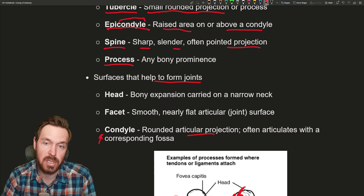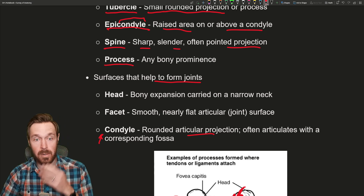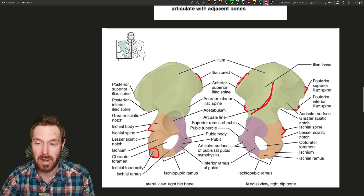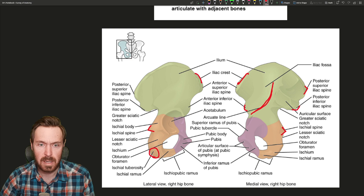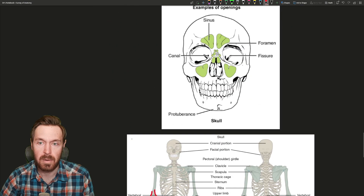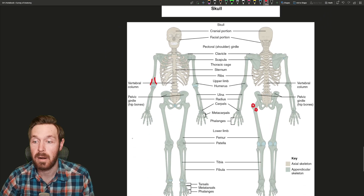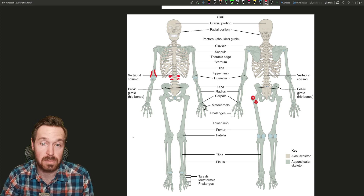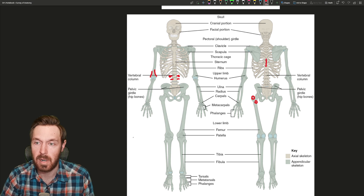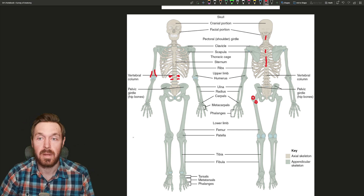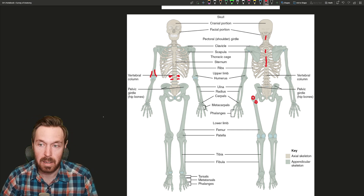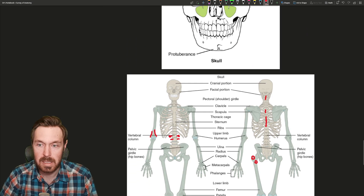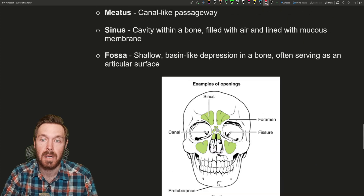A more generic projection is called a process. There are a lot of processes — each vertebra alone has seven processes on it. Every single vertebra has these: they're each called a transverse process, two on each vertebra, and the one on the back is called the spinous process — the one you can feel if you touch the back of your neck. We also come across processes on the skull, such as the styloid process and the mastoid process.